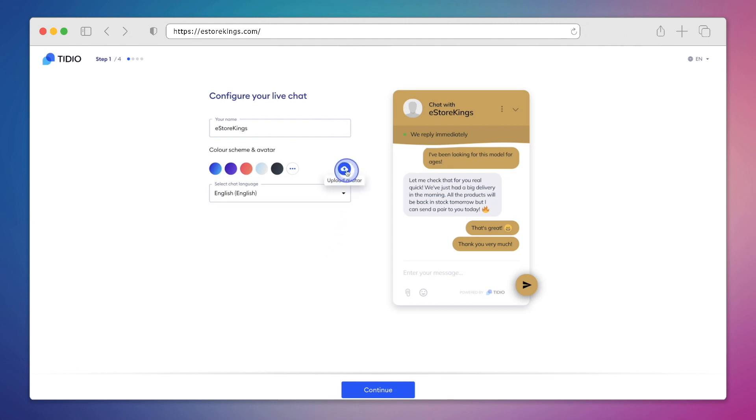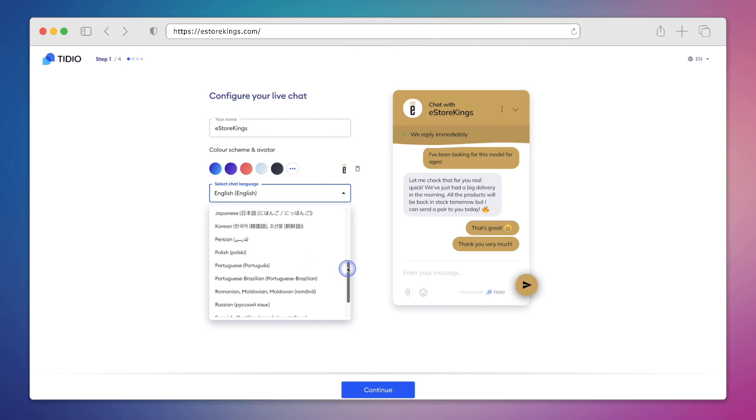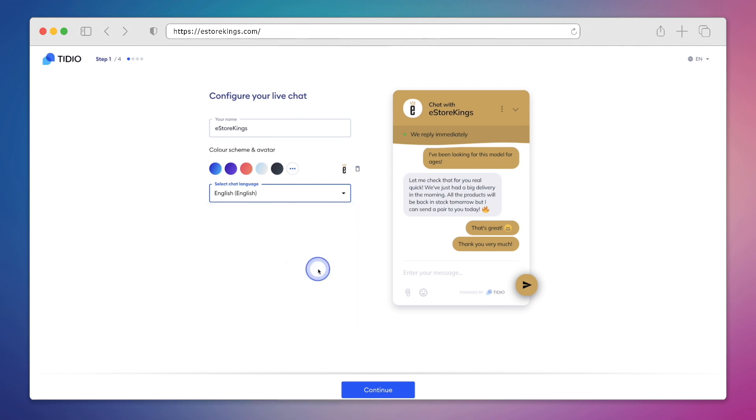Next, we'll click here to upload our avatar picture. And in our case, we're using the Easter Kings icon. We then have the option to select a chat language. And as you can see here, there are tons to choose from. We'll leave it set to English for now. And now that we're done configuring our live chat, we're going to click on the continue button at the bottom of the screen.